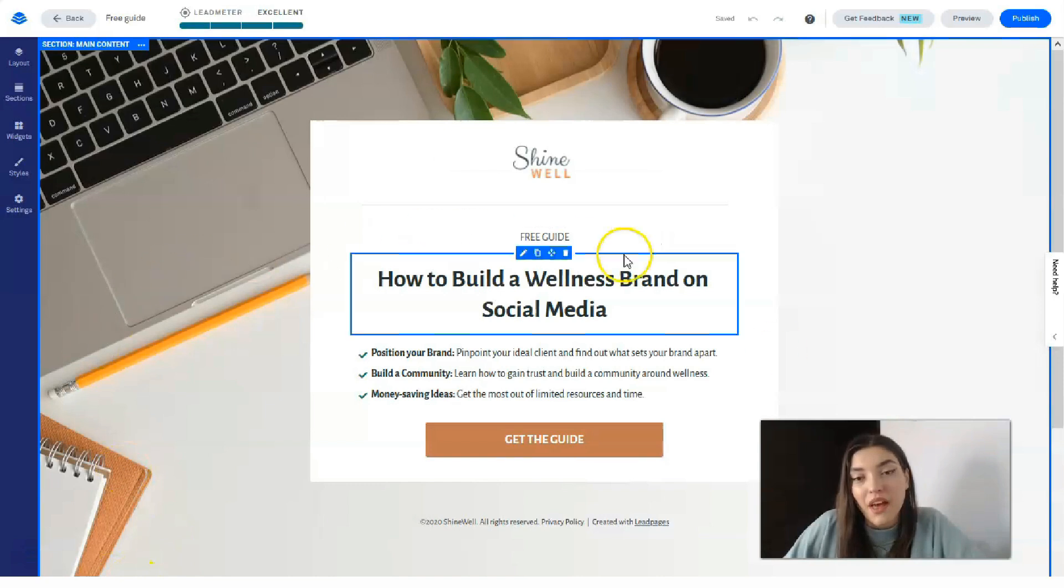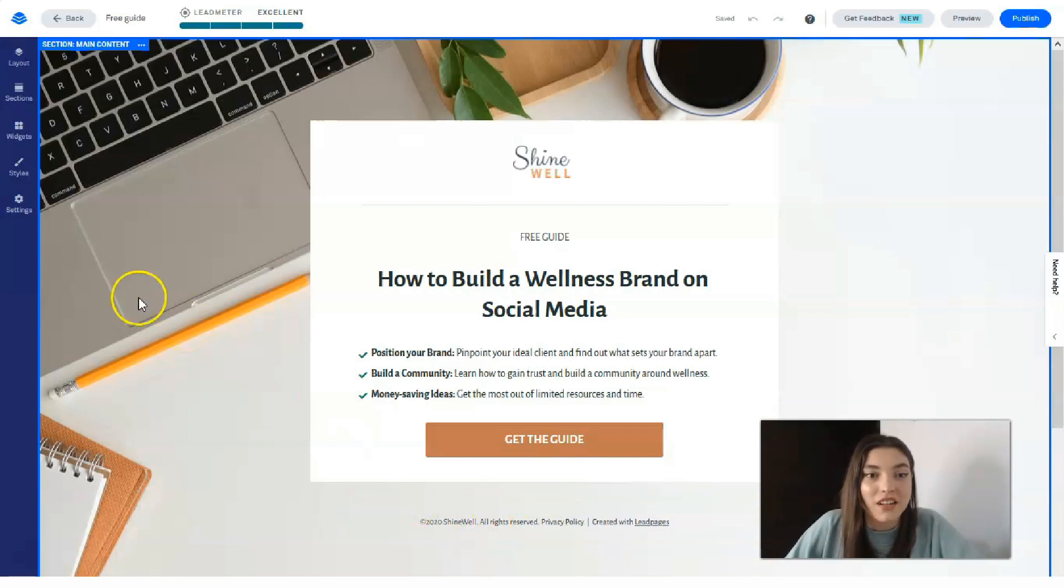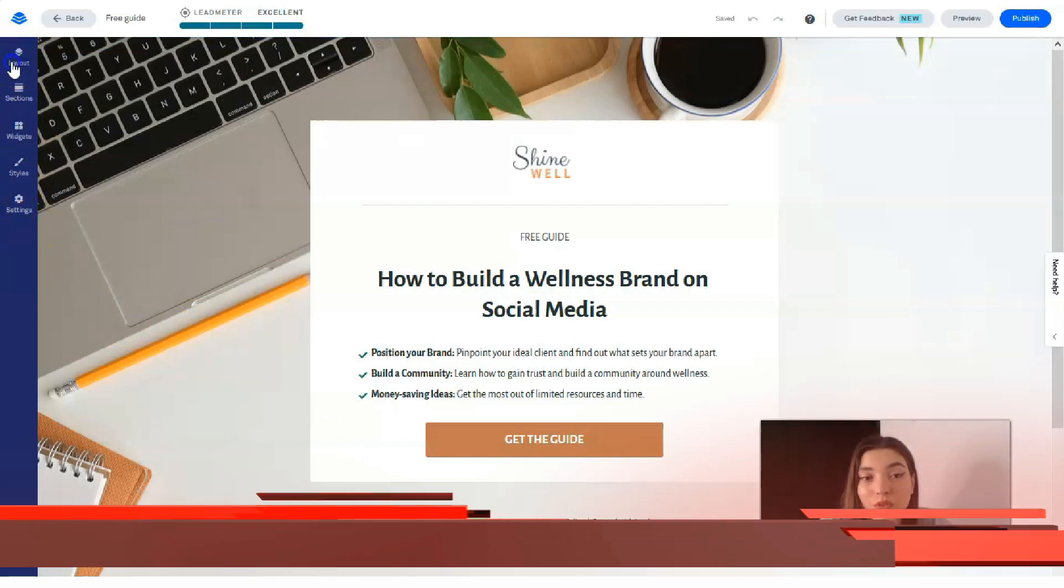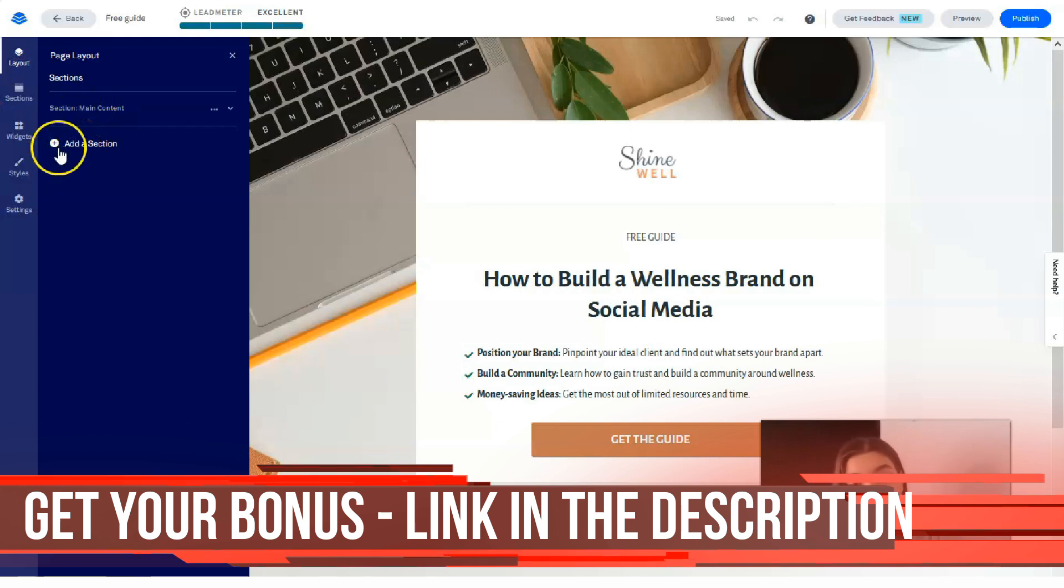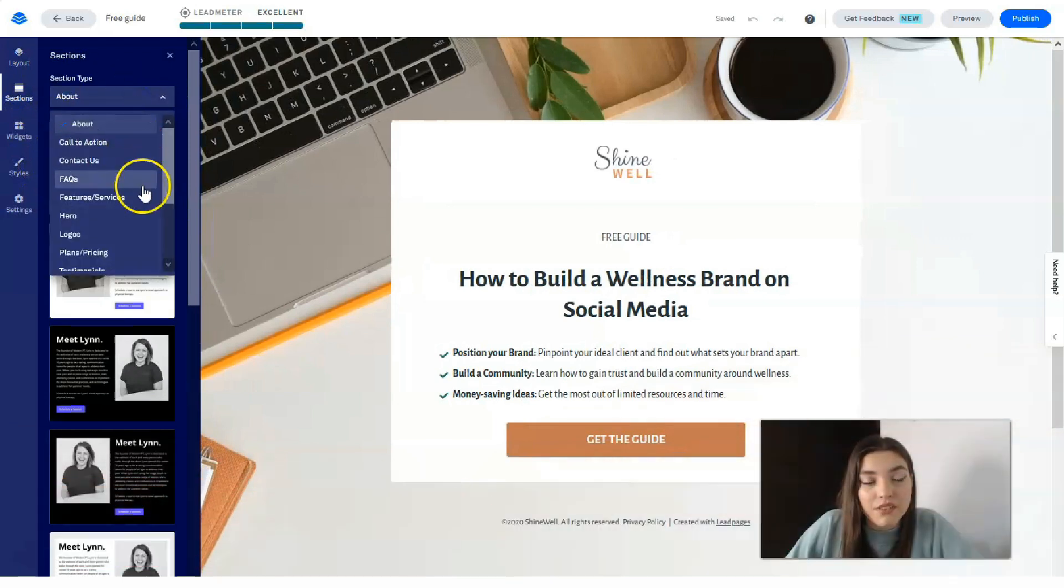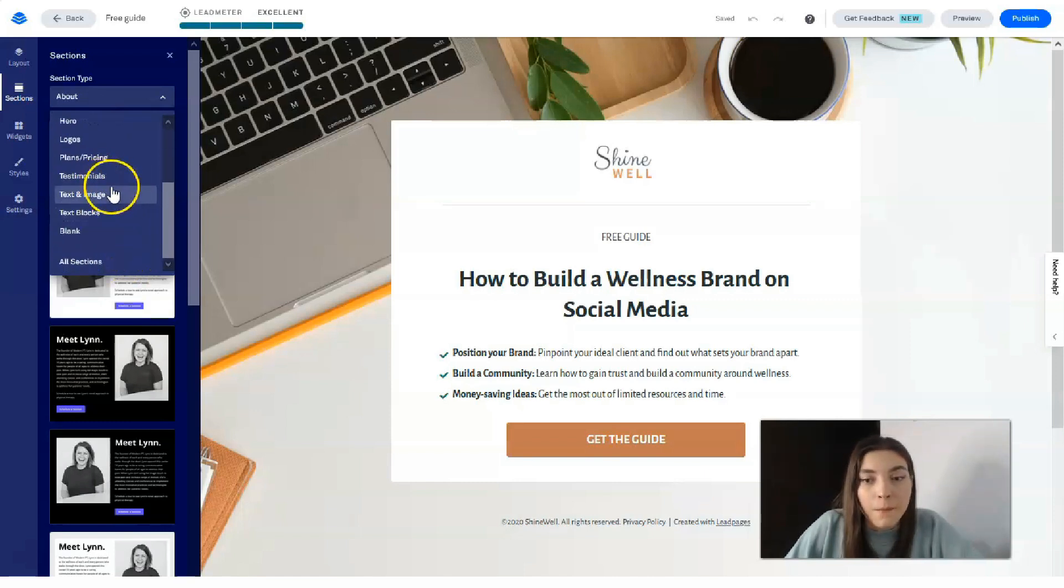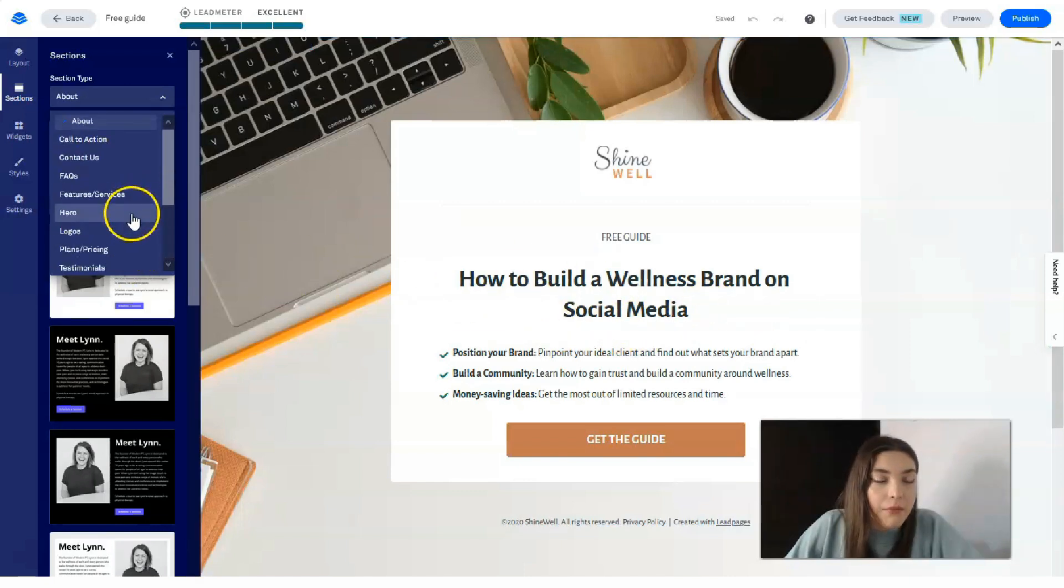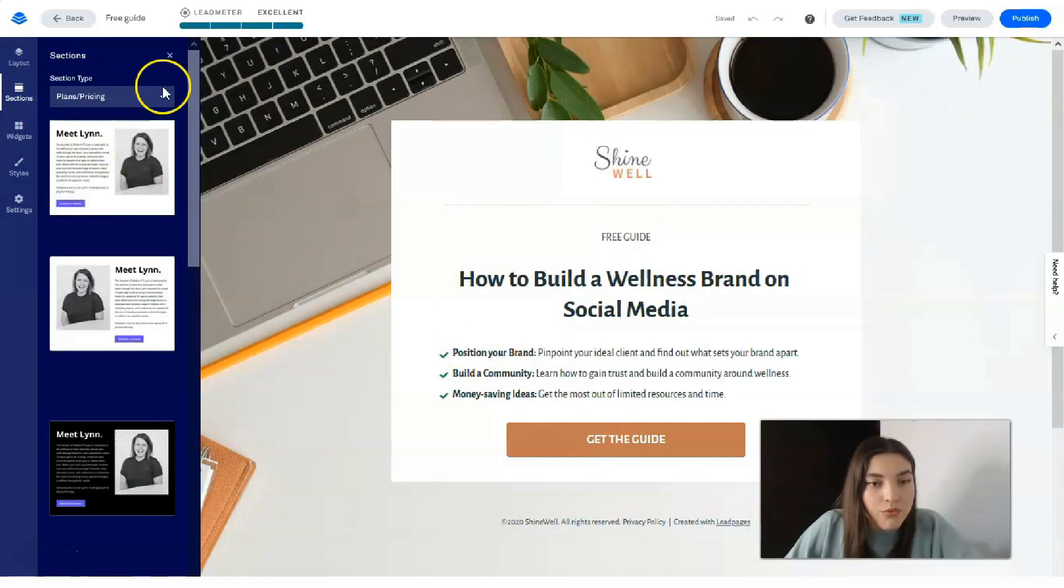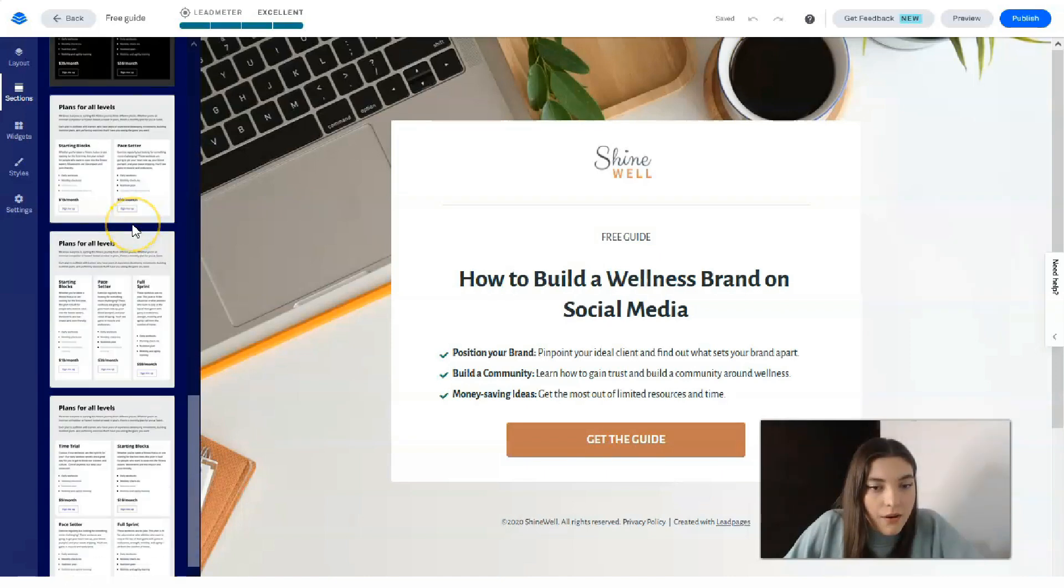If we have one section, it doesn't mean that we couldn't change the positions or add other sections. We can do this with the help of these cool tools. This first one is responsible for the layout. We have one section, and if I would like to add a section, I have this button or just here I have section types. I have call to action, contact us, FAQs, hero, logos, plans and pricing. How to build a wellness brand on social media—I would say let's add plans and pricing.